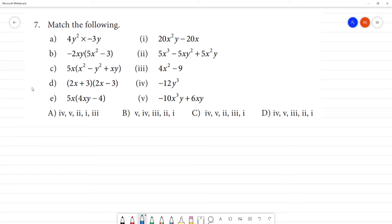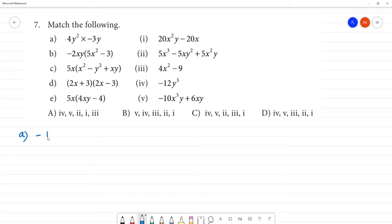Match the following. a1 say, a1 is 4y² - 3y. So 4 into 3, plus into minus is minus, 4 into 3 is 12, y² into y is y³. So the answer is the first one.